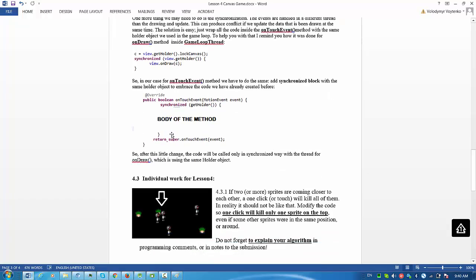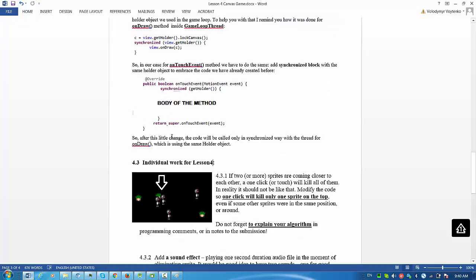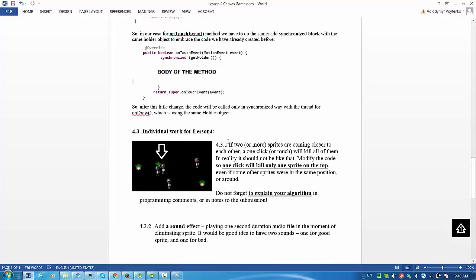And finally, individual work for Lesson 4. If you have two or more sprites coming close to each other, a one click touch will kill all of them. So modify the code so one click will eliminate only one sprite on the top even if some other sprites were in the same position or around.